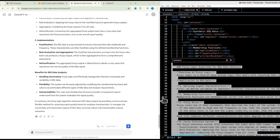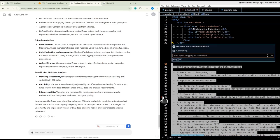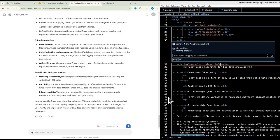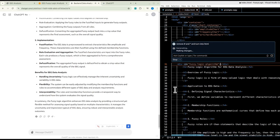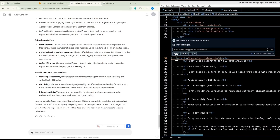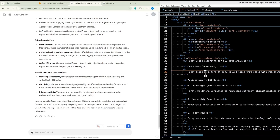Membership functions are mathematical curves that define how each point in the input space is mapped to a membership value between zero and one. For example, an amplitude characteristic might have membership functions for low, medium, and high amplitude, allowing the algorithm to assess the degree to which a signal belongs to each category. Fuzzy rules are if-then statements that describe the logic of the system.